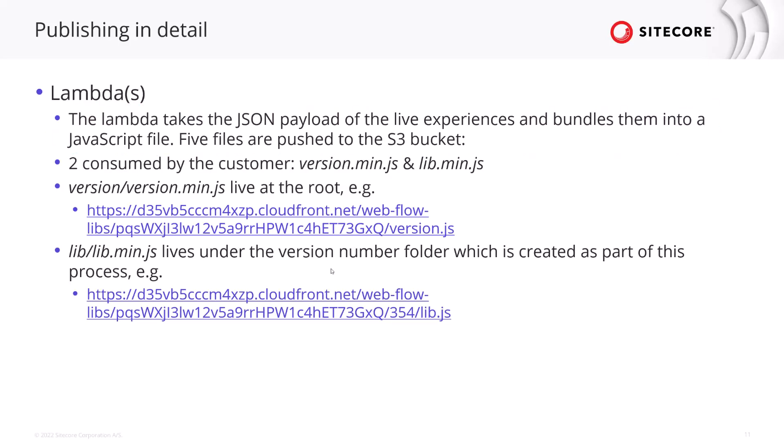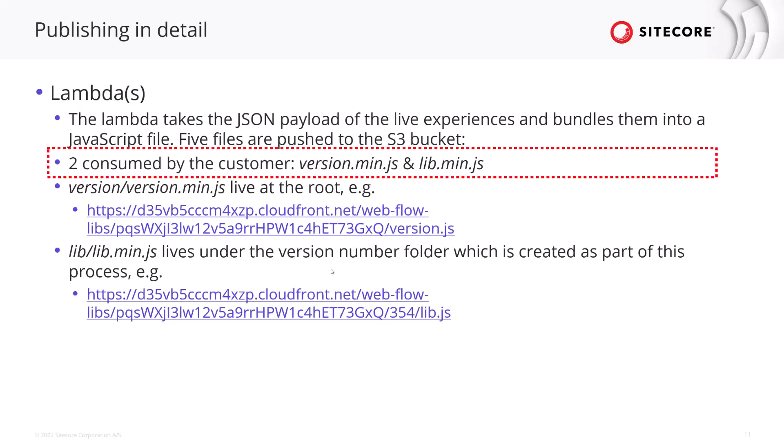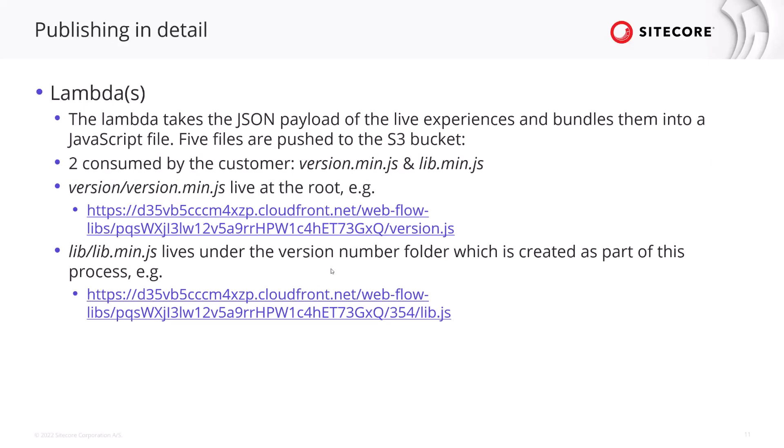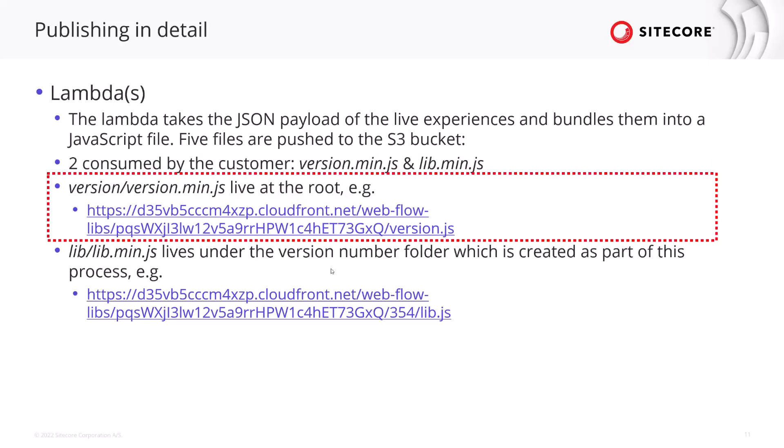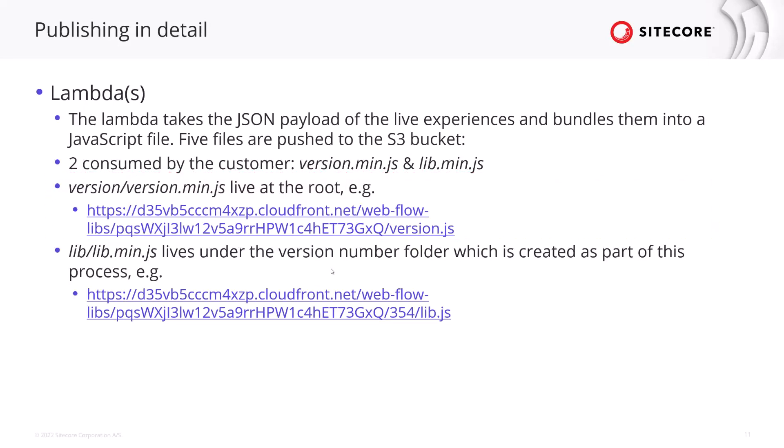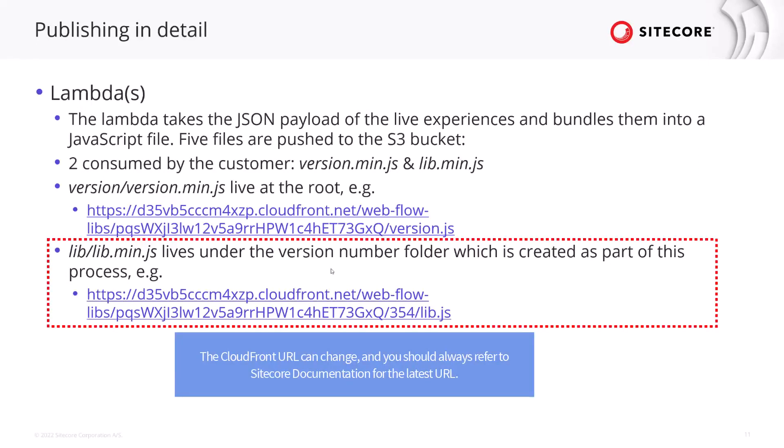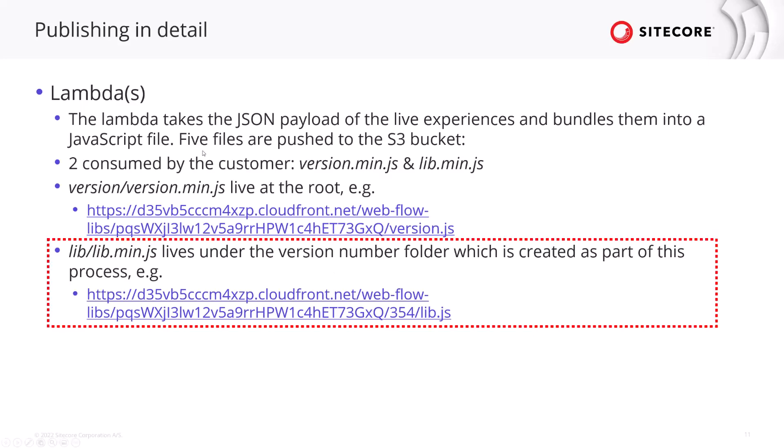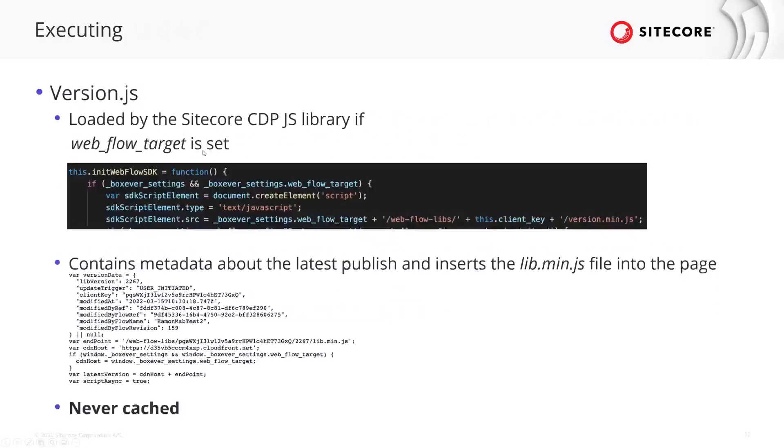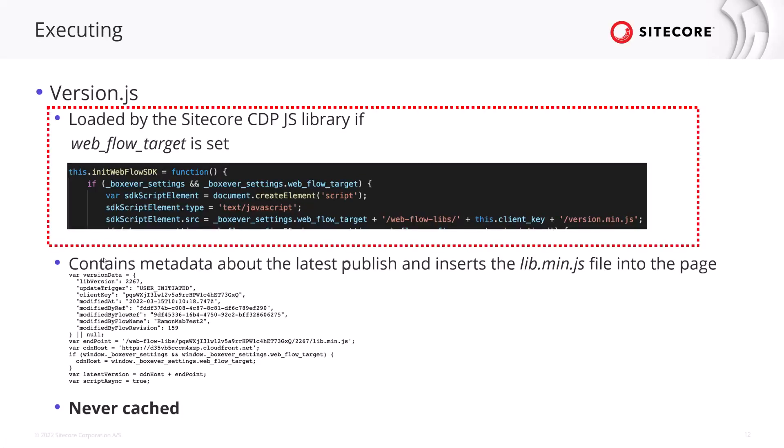There are five different files that get created. There's really only two that matter for the consumer the customer. There is the version.js or the minified version of that which lives at the root. The path is below, I'll talk about in a second, and then there's the library version which contains it sits inside a version number folder and it contains all of our web experiences that are in production. So as previously mentioned the version.js file gets created.